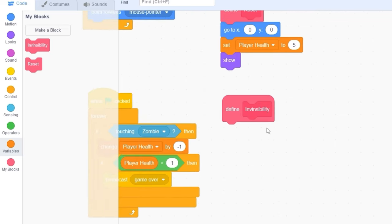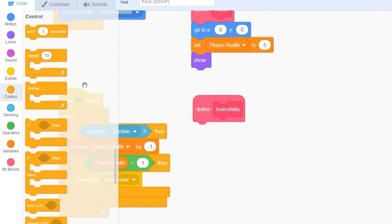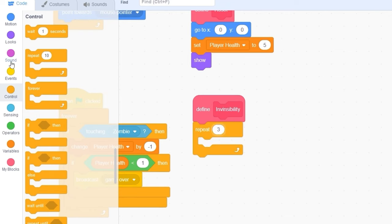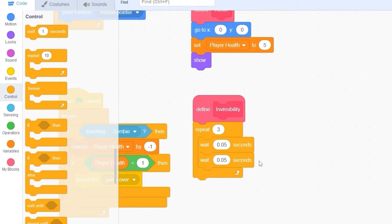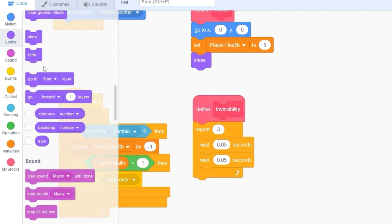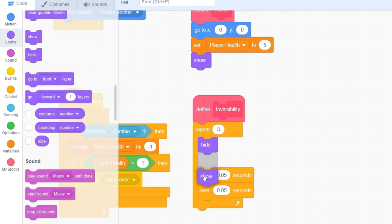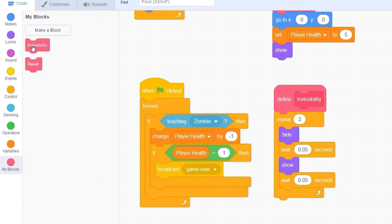Inside of this invincibility block, let's drag out repeat 3. And let's wait 0.05 seconds. In fact, I'll duplicate this two times. And in between these blocks, we'll be putting hide and show. After we detect if the player health is less than 1, let's drag out our invincibility block.